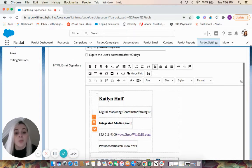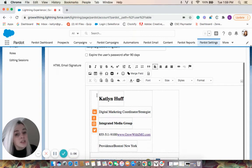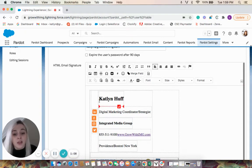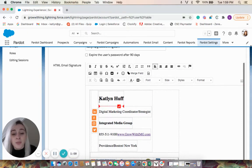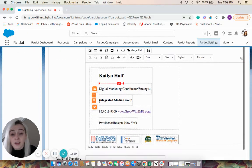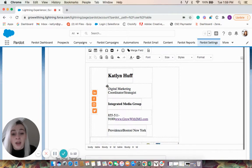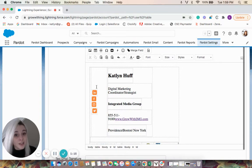And it will populate any links, images, anything you have. The formatting might be a little off and a little funky, so you can adjust that as you see fit. But ultimately, that is your email signature.